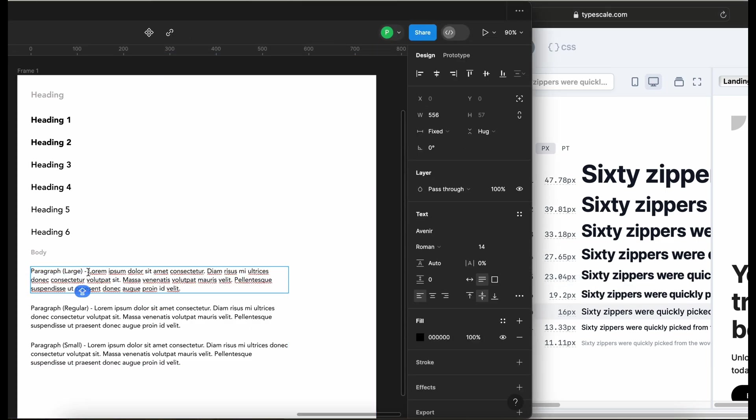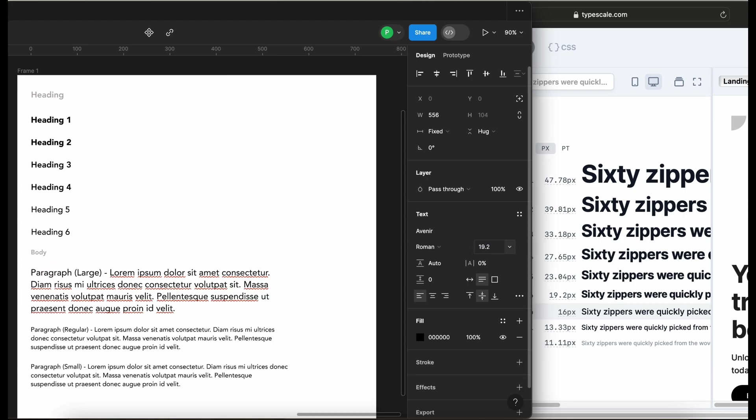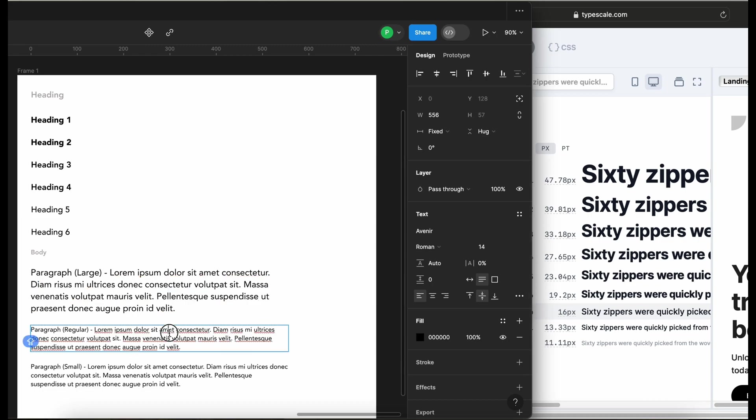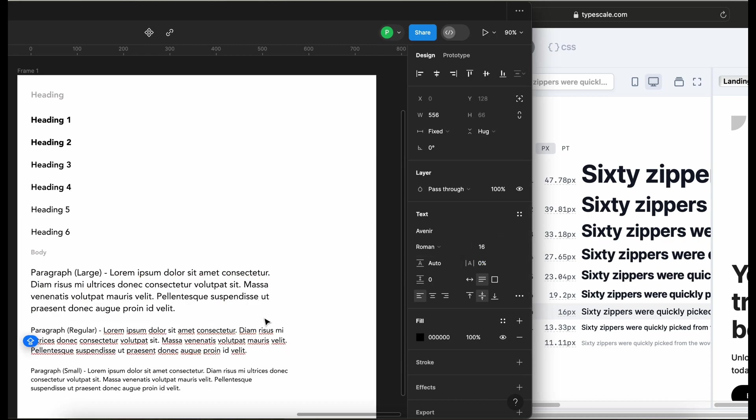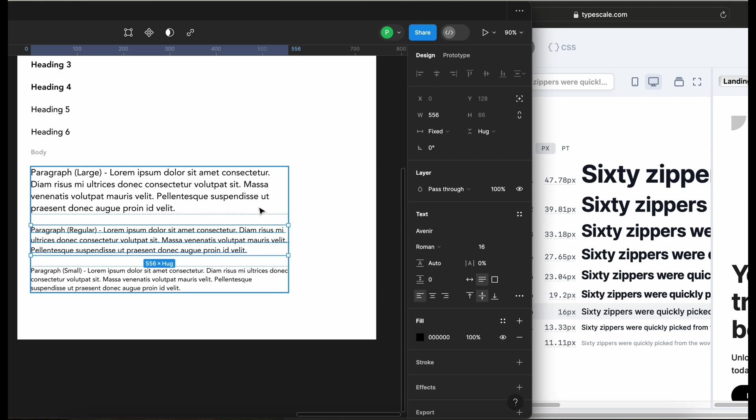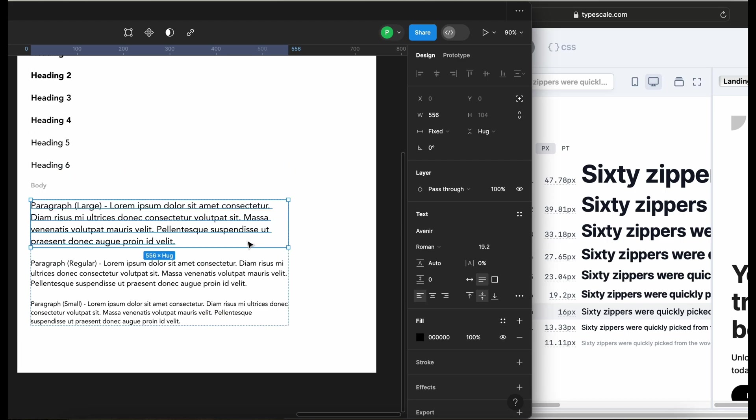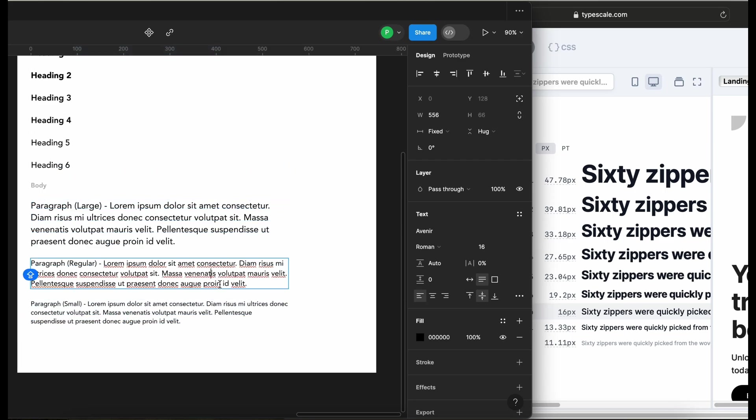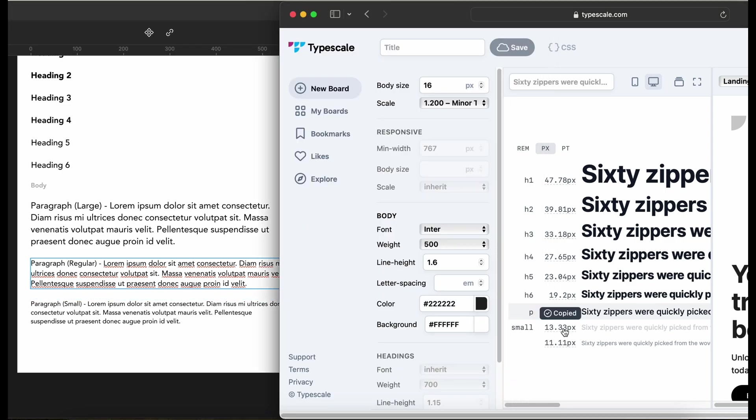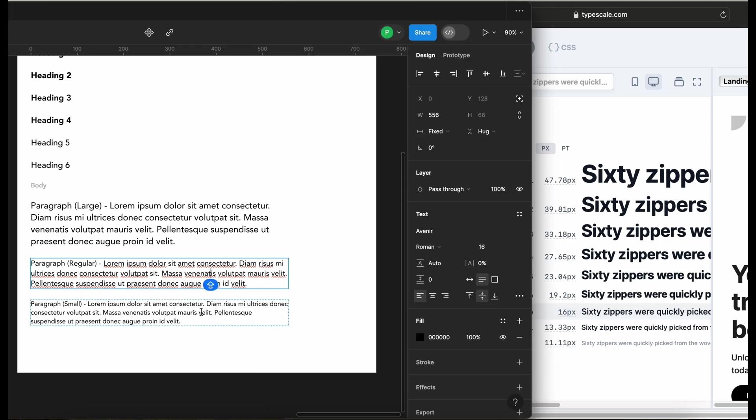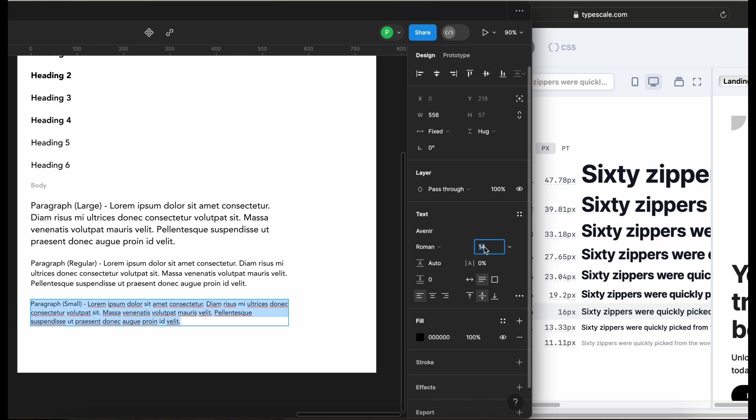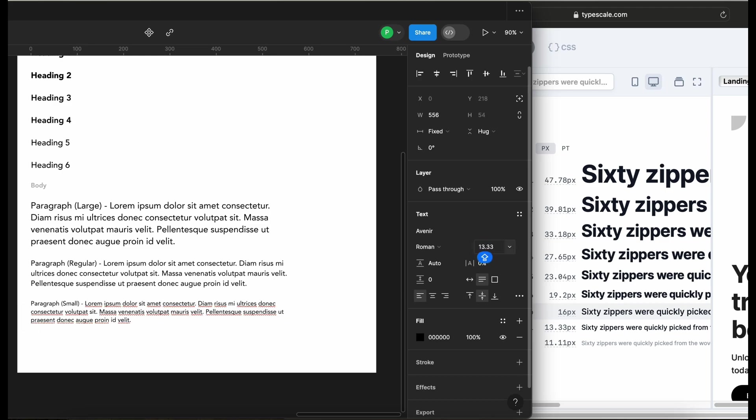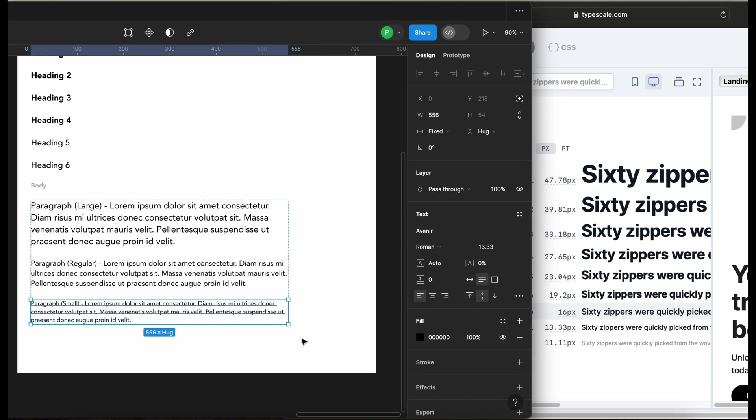Then I can copy it here and I'll give this paragraph large 19.2, right? Then this one I'm going to leave it at 16. So I'm going to look for a font now that is a scale lower than 16, which is this one here. I'm going to copy it and paste it here.